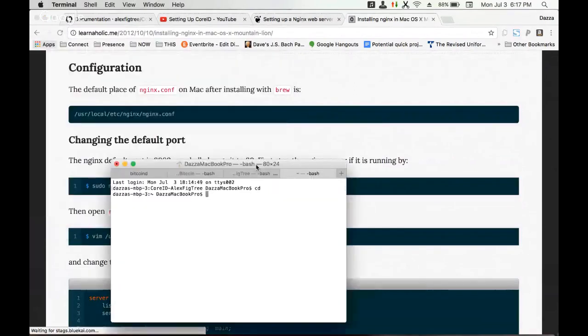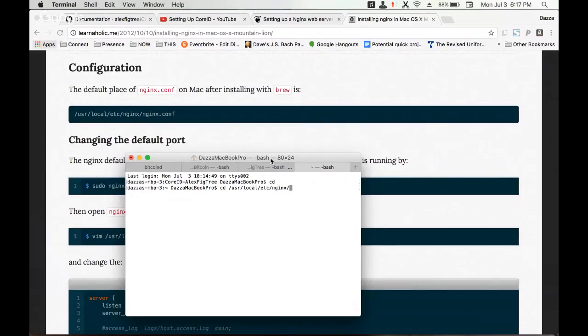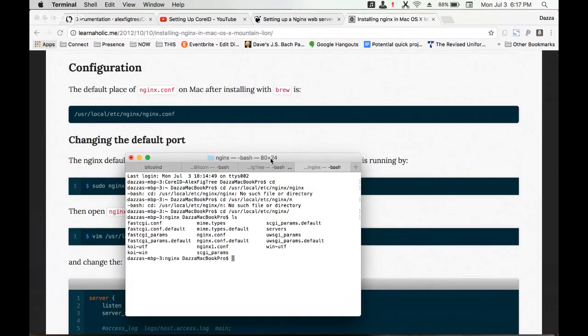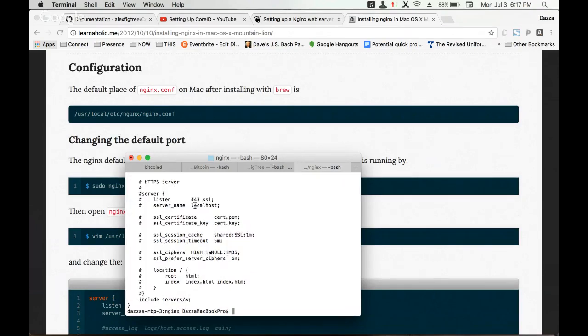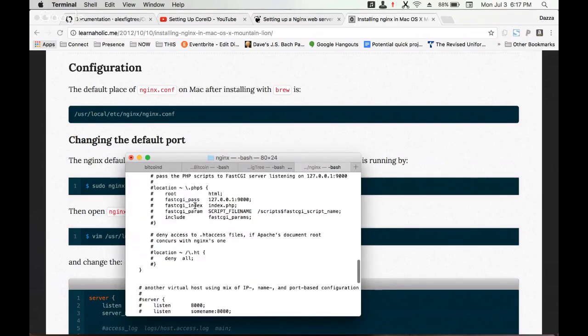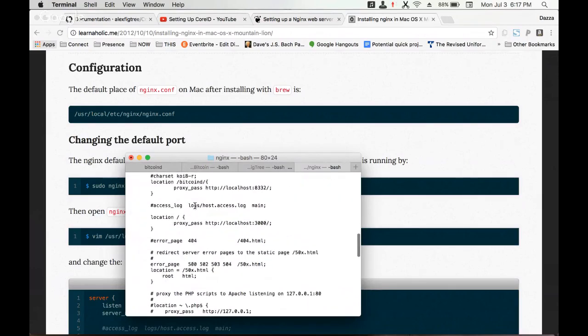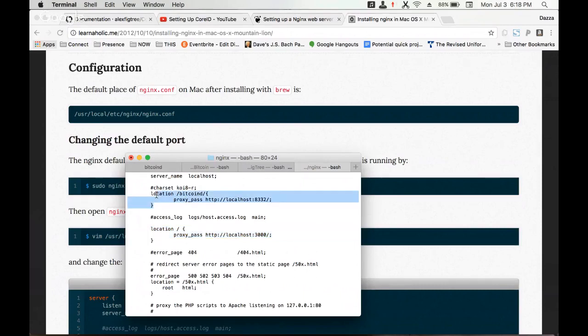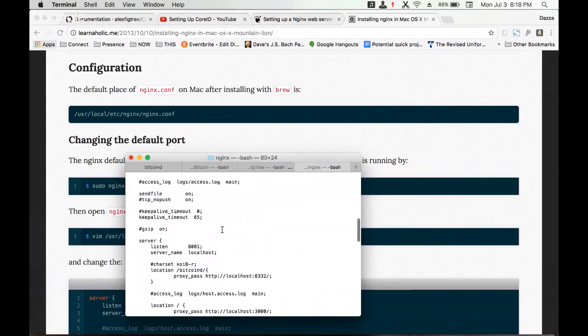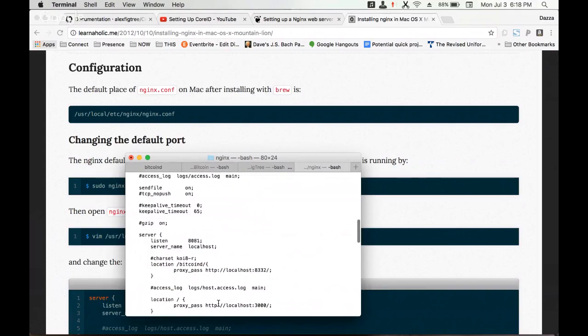We have these config files. If you cat this nginx config, we're going to modify it. We've copied over our location and how we proxied over. For this location, we have localhost 8332 and localhost 3000 because that's where our base app is hosted.